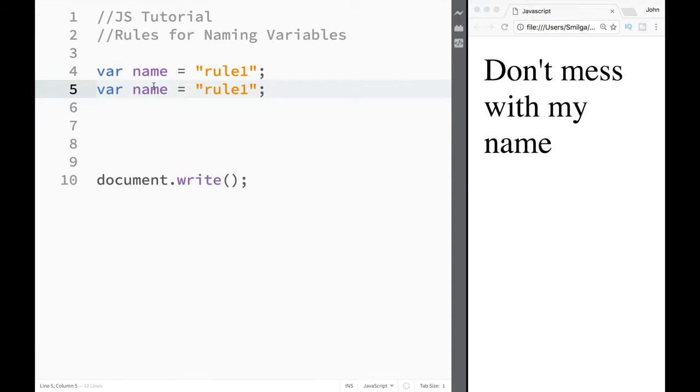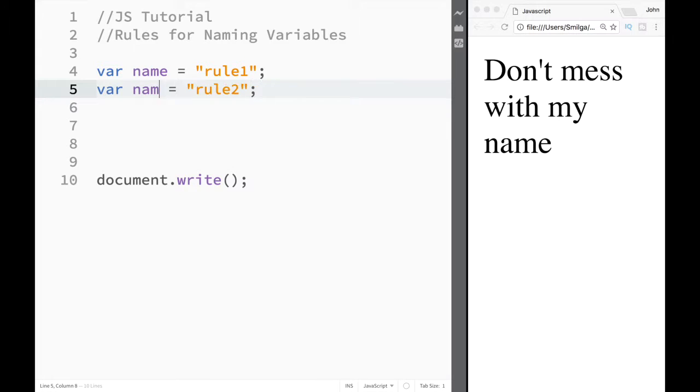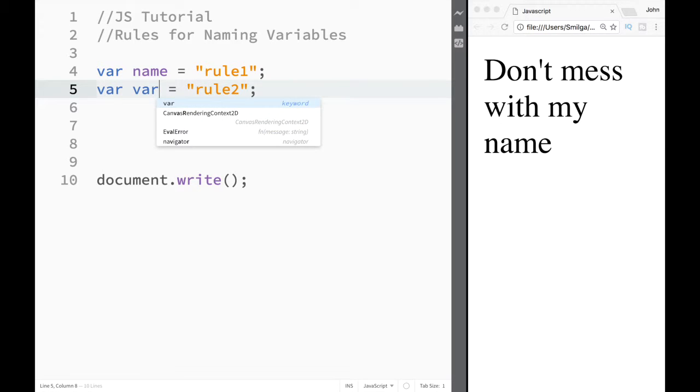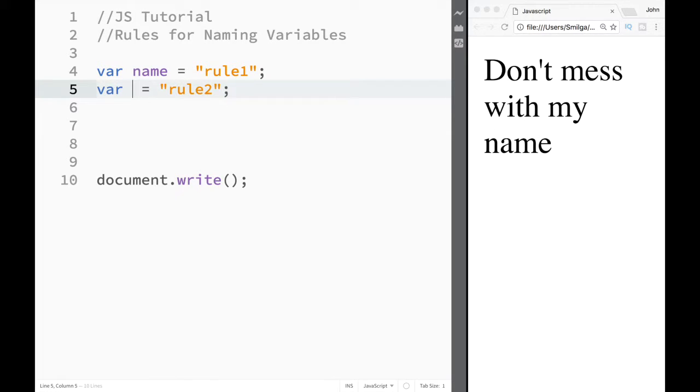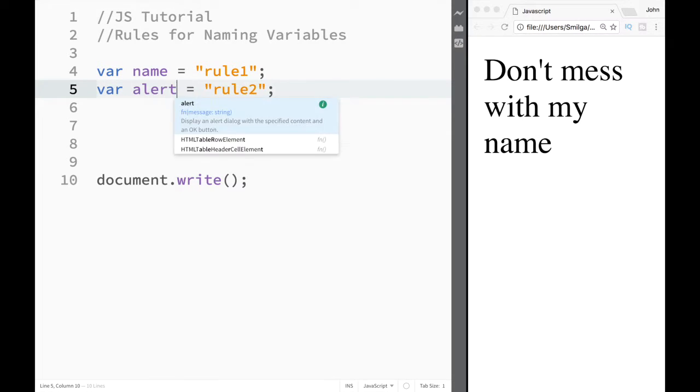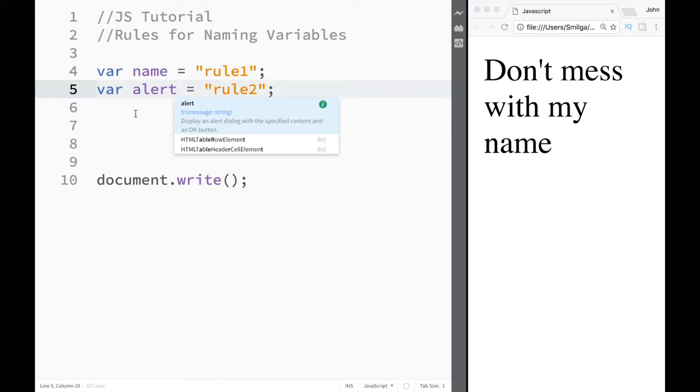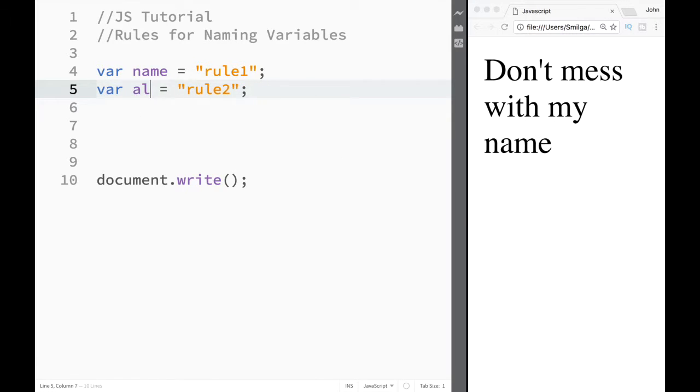Rule number two is that we cannot use a keyword. In this case, you can see that 'var' is a keyword. So I cannot say var, and I cannot say alert, because those things are reserved in JavaScript for performing special commands or functions.